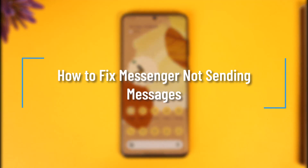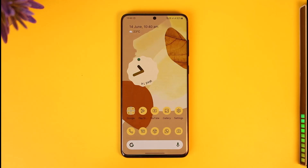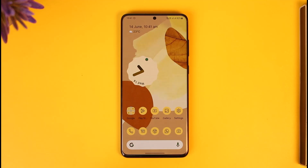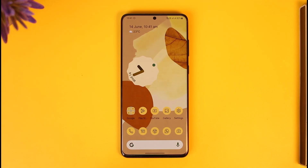How to fix Messenger not sending messages. Hi everyone, welcome back to the channel. In today's video I'm going to be guiding you through the steps on how you can fix it if you are using the Messenger app and you aren't being able to send messages. Make sure to watch the video till the very end.